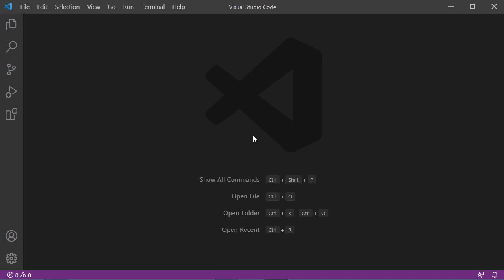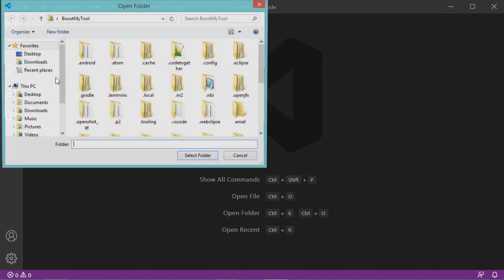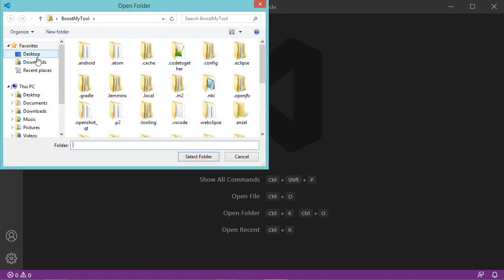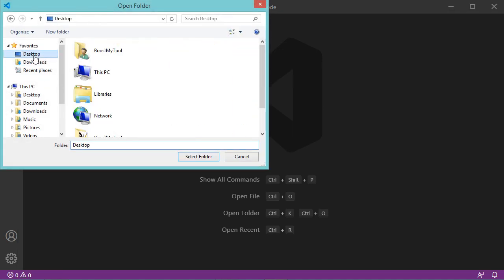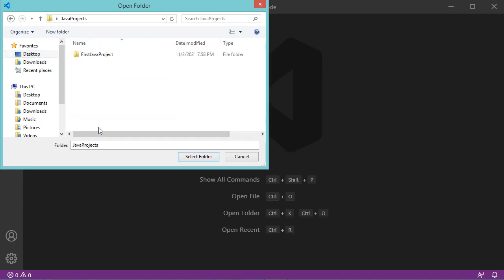Hello everyone. In this video I will show you how to add a jar file to a Java project created with Visual Studio Code. First, let's open the project — it is on the desktop, inside a folder called Java Projects.